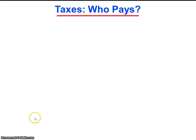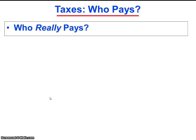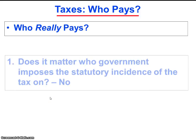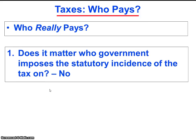Given what we've learned in the previous video segments, we can return to our original question: who really pays taxes? And more specifically, does it matter who government imposes the statutory incidence of the tax on? Does it matter if government imposes the statutory incidence on the supply side of the market or on the demand side of the market, at least in terms of the economic effects of the tax? We've seen that the answer to that question is no.